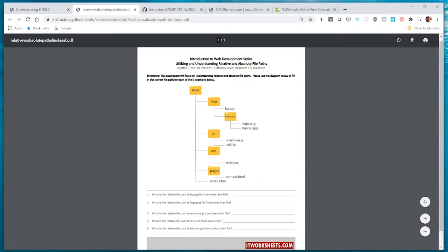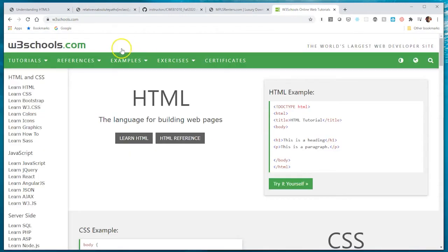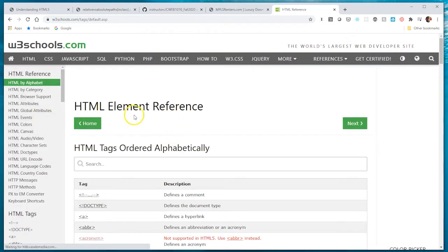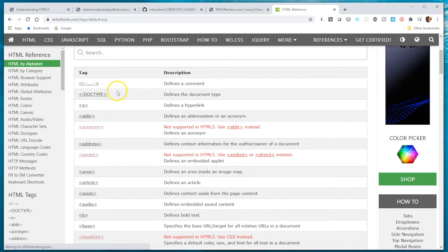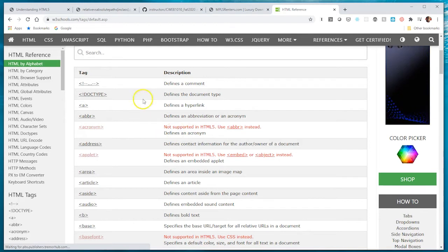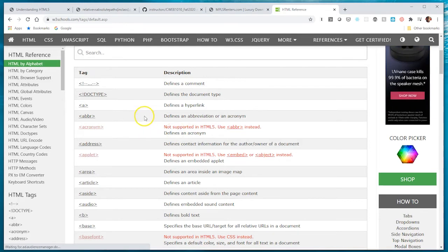Let me point you to a resource that will be useful throughout the duration of this class. That resource is called w3schools.com. If you go to this URL it's going to take you to that web page. If you click on HTML Reference it's going to show you a number of different tags we can use to mark up our HTML document. Some of these tags are deprecated - they're no longer used within HTML5. Although you could still use them, when you go to validate your work it's going to flag you for using a tag that is no longer up to standards.